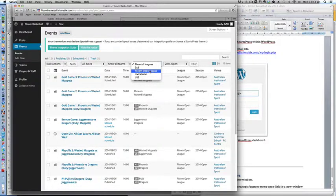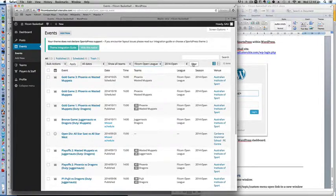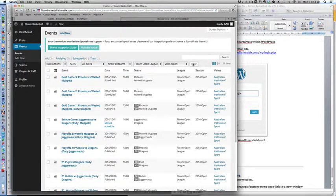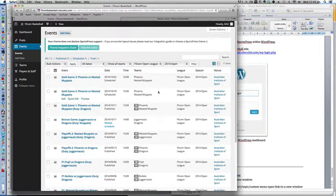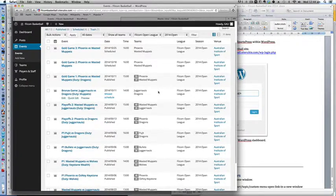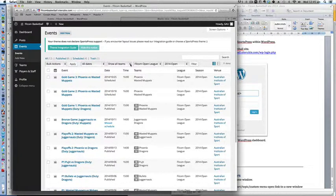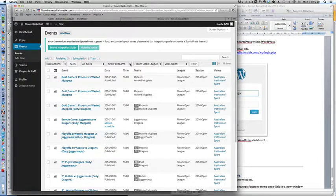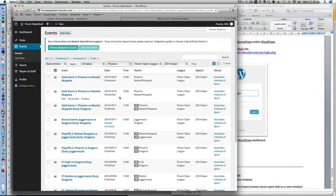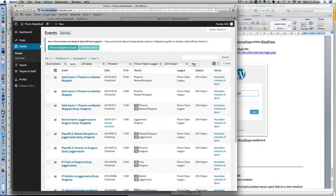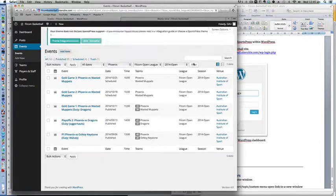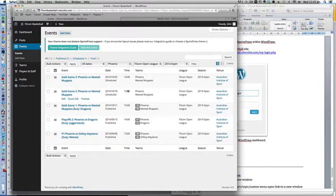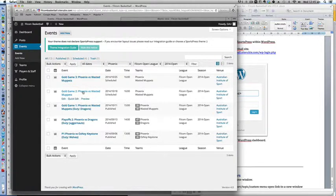Click filter and that will list only the relevant games for that league and season. You can also narrow it down to which team, in this case we know it's Phoenix. Click filter and this will list all the games related to Phoenix. And so we click the correct one, the gold game number 2, Phoenix vs Wasted Muppets.